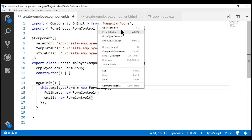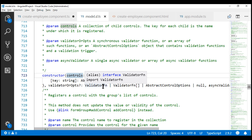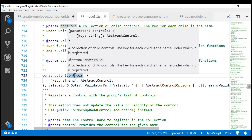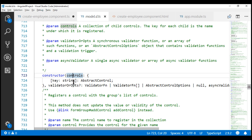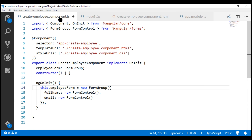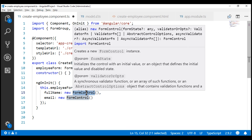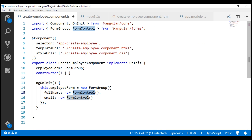Now let's go to the definition of this FormGroup constructor. Notice it has three parameters: the first is required and the rest are optional. The first parameter, controls, represents a collection of child controls that we want in the form group. Each child control is represented by a key and a value, where the key is a string which is the name of the control, and the value is of type AbstractControl. In our form group, we're actually passing an instance of FormControl. It turns out both the FormControl class and the FormGroup class derive from this AbstractControl class, so the inheritance relationship allows us to pass a FormControl as a value to the FormGroup constructor.